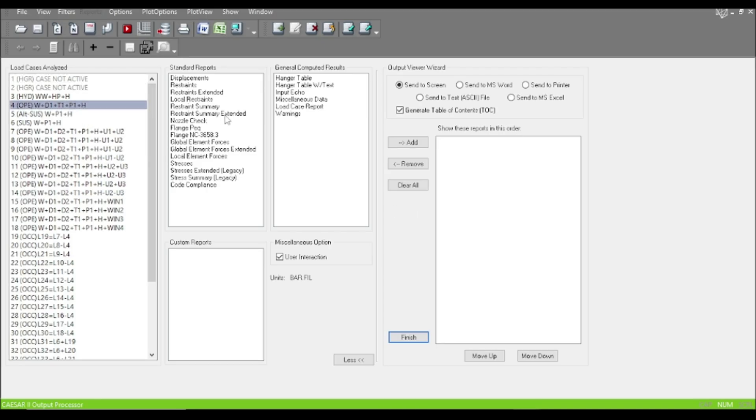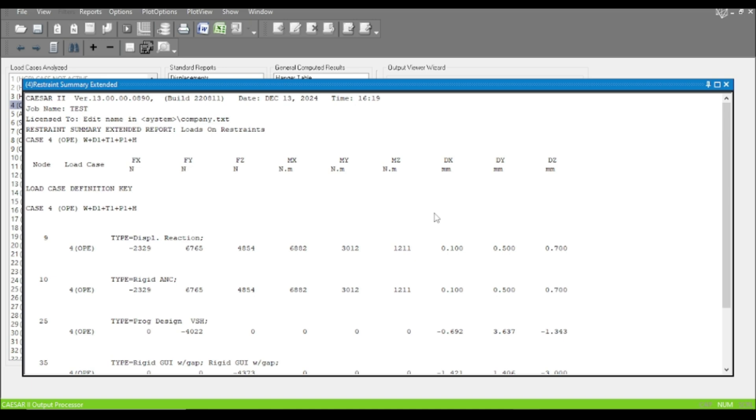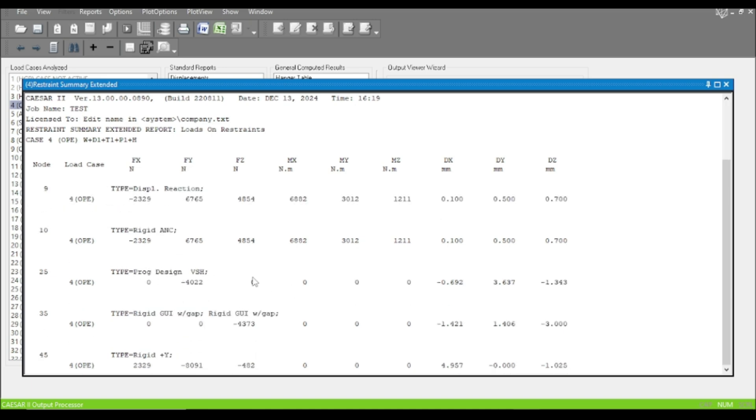Let's check the displacement element. Here is the hanger support, and you just note the displacement - DX, DY, DZ. Just note it and return to our piping model again.